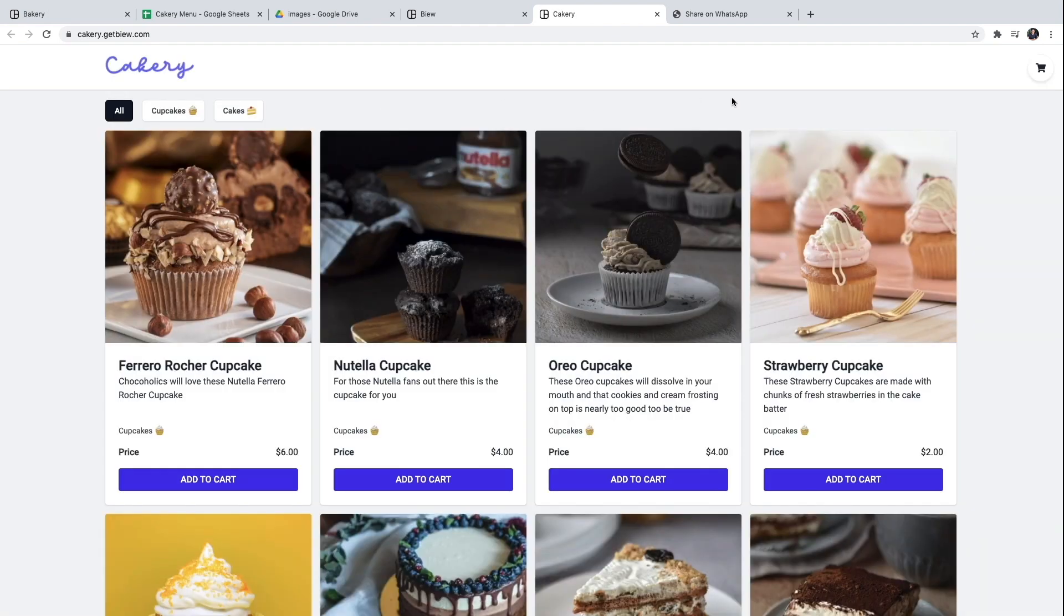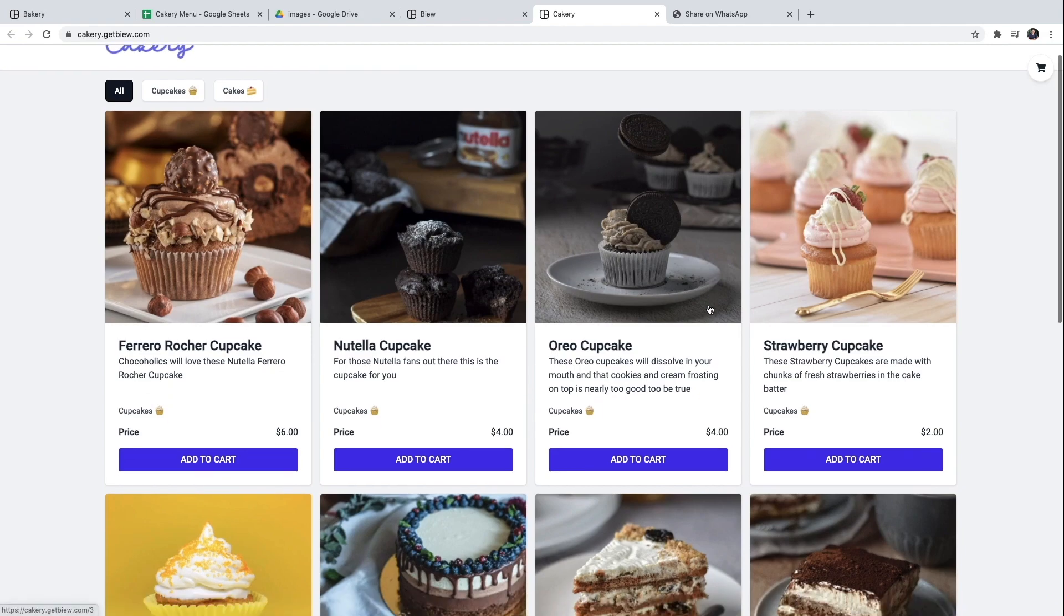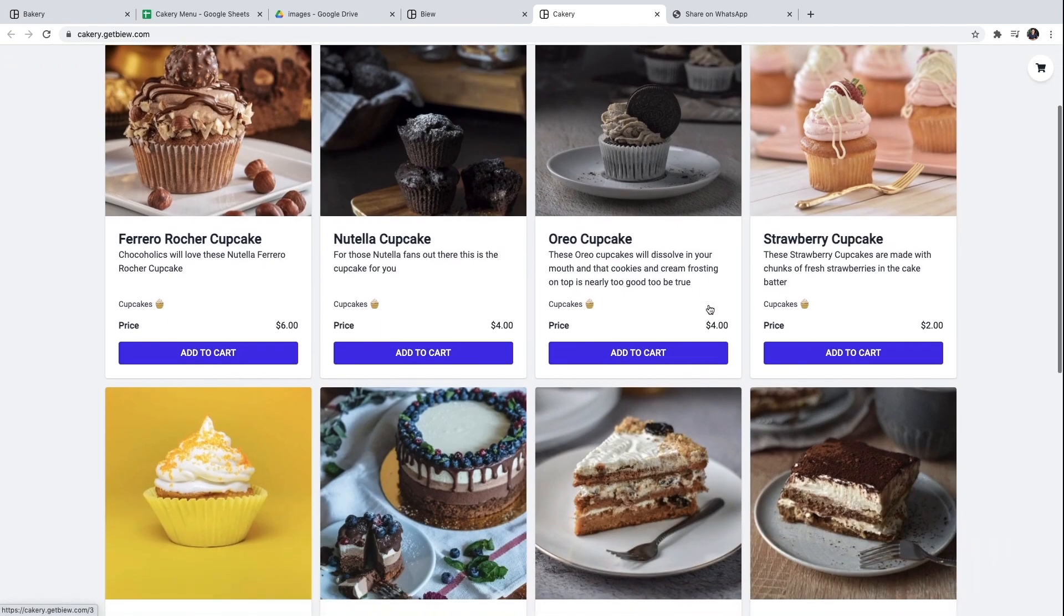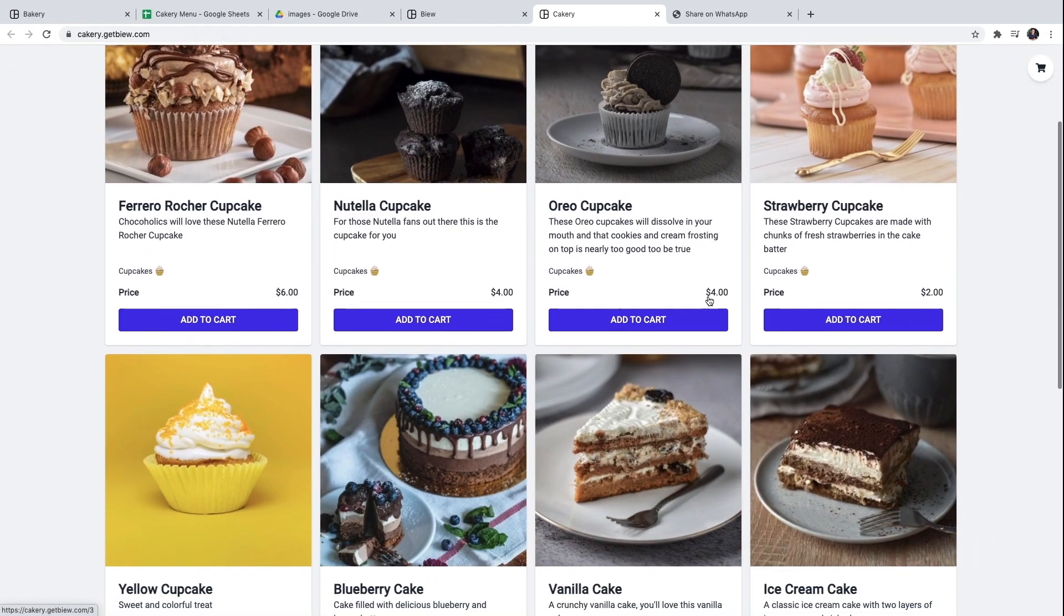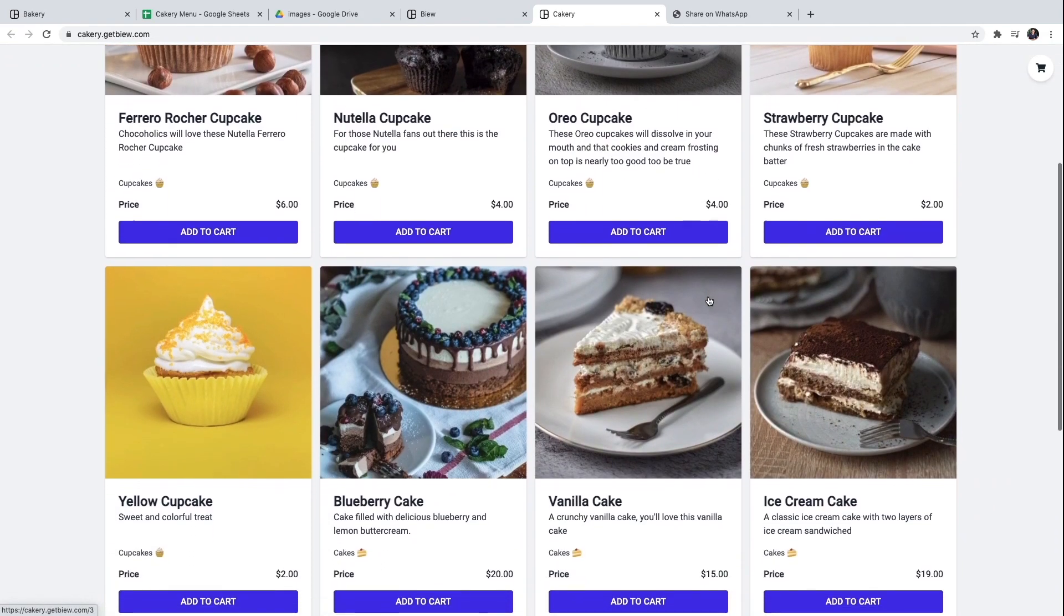And that's pretty much it. We're done. That's how you create a digital menu that also sends orders to WhatsApp.